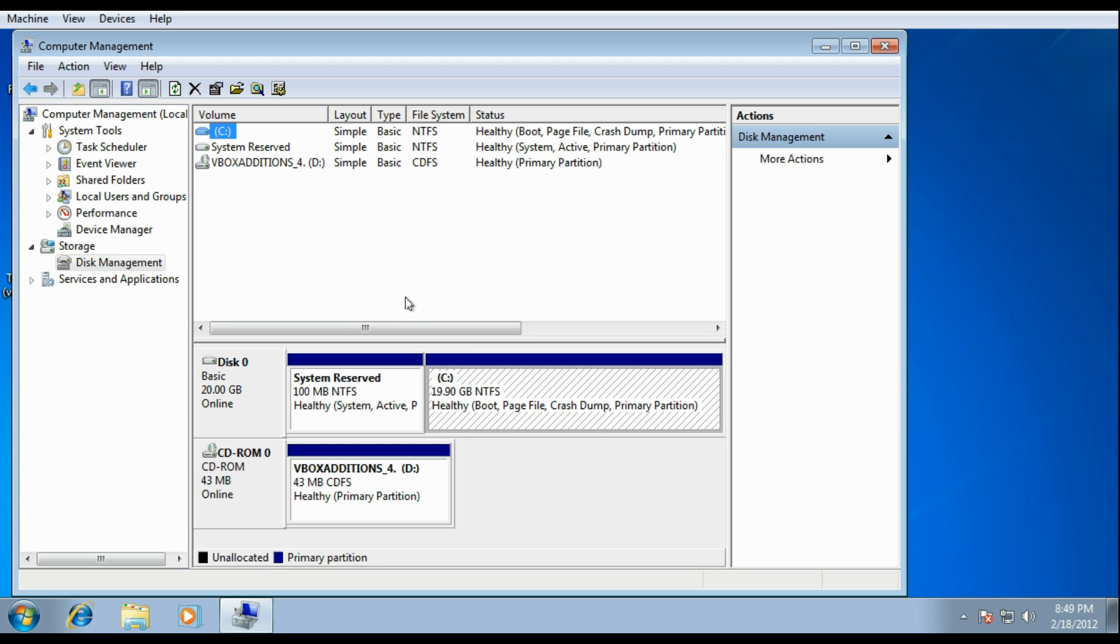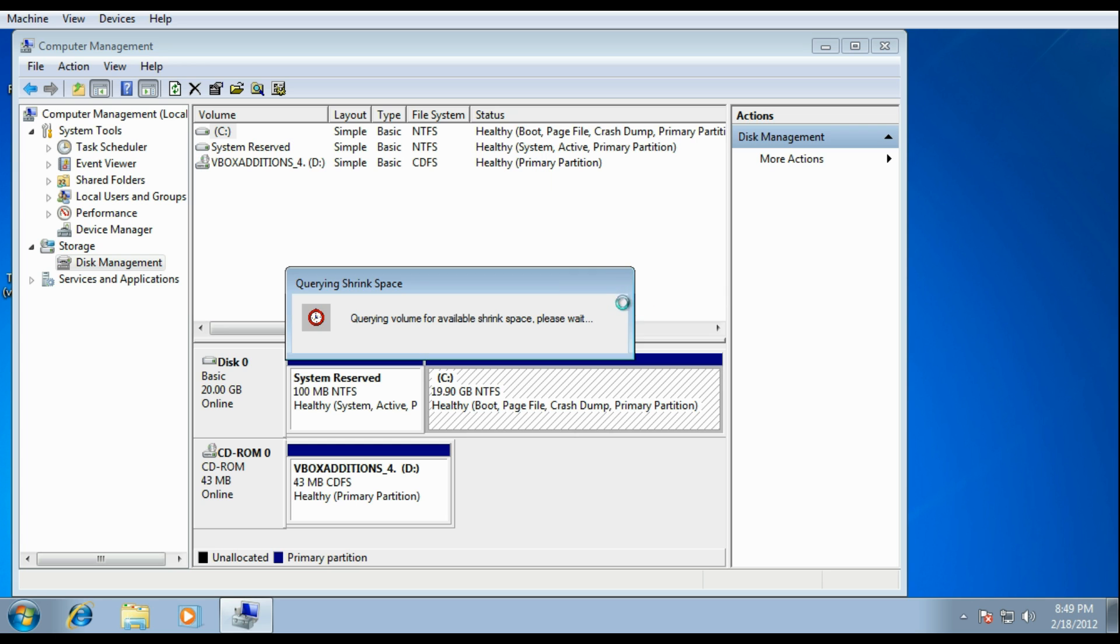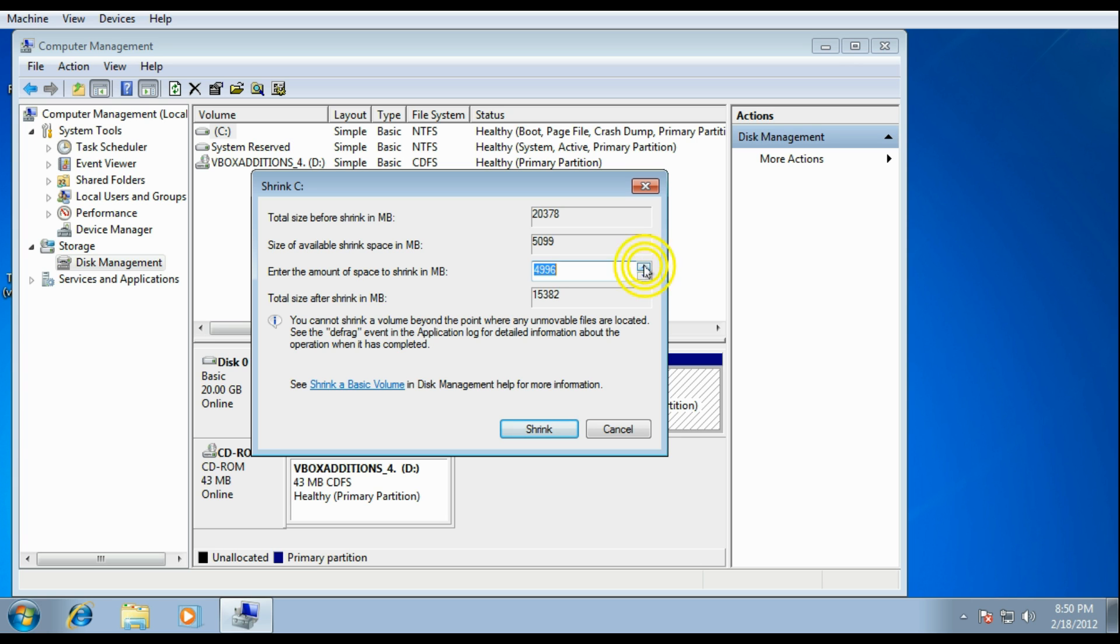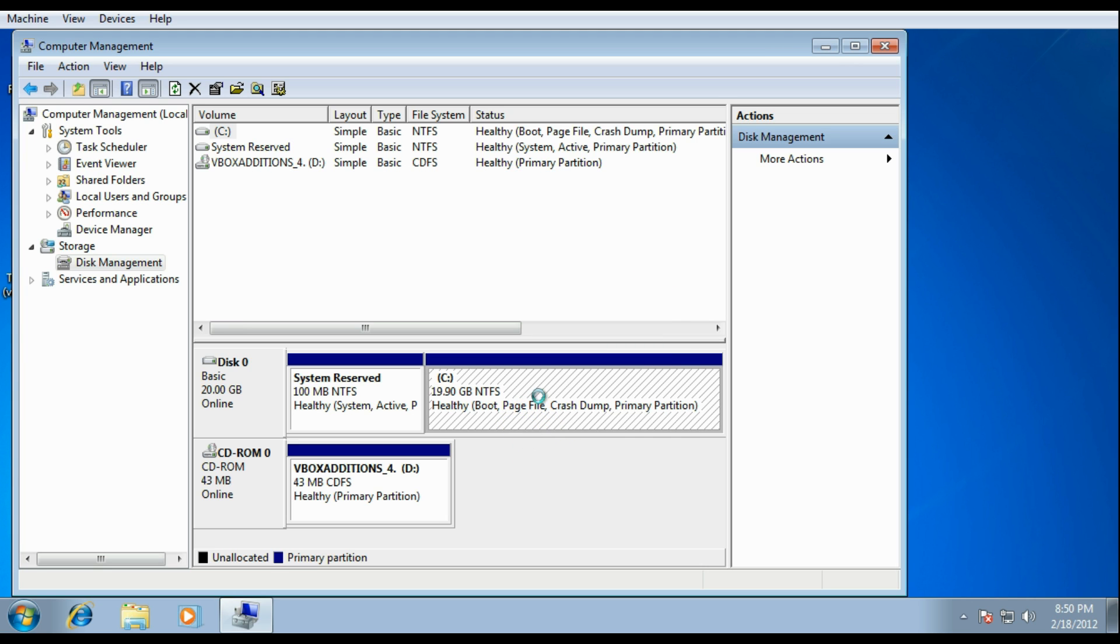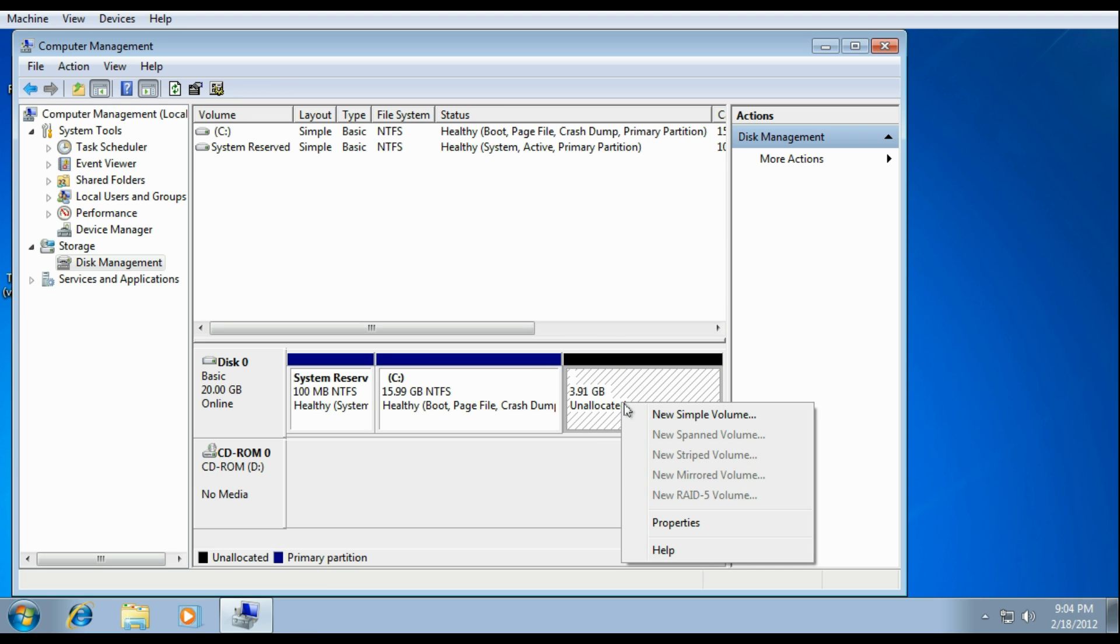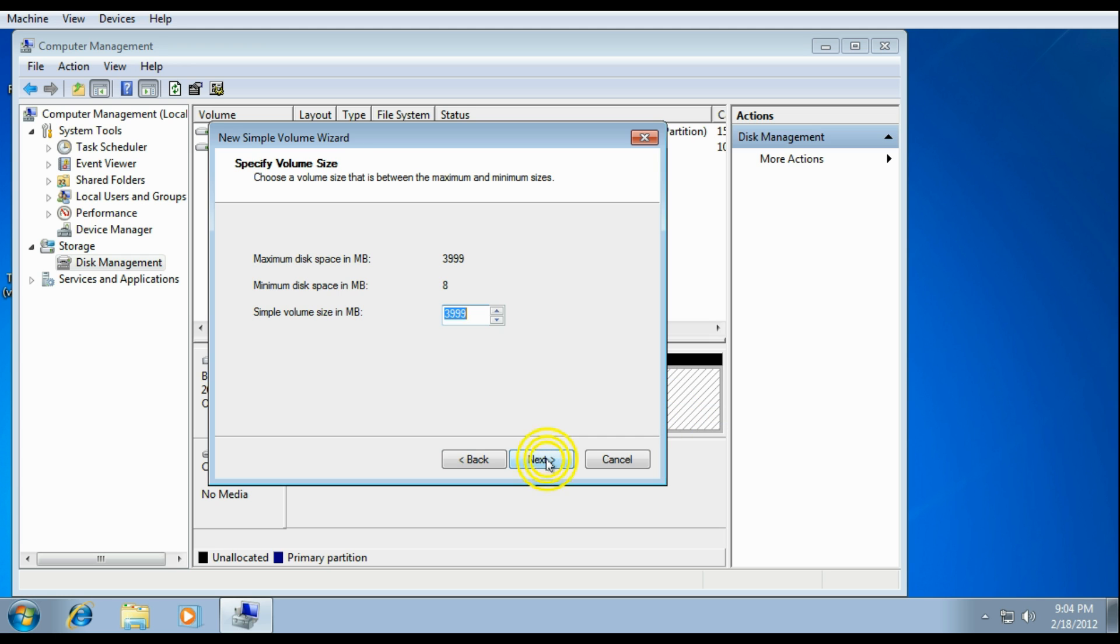What you want to do here is shrink the C volume to create another partition. You want to do this in Windows because the Ubuntu Live CD sometimes shrinks Windows 7 incorrectly, making Windows 7 unbootable because Ubuntu might have erased important files. But if you do it in Windows, Windows moves the files around for you. So right here, you just shrink the volume to the size that you want the Ubuntu partition to be and then create a new volume here.